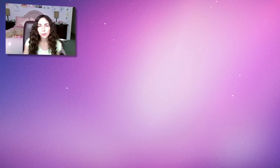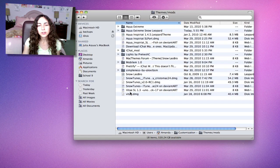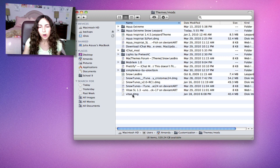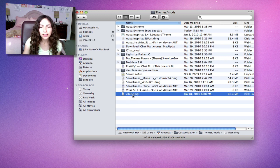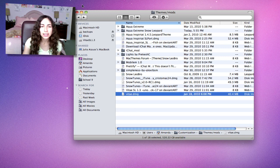As far as theming goes, Macs really aren't as closed as people think they are. The next theme I'm going to show you is a full-on theme called, I don't even want to try to pronounce it, but it's V-I-T-A-E.